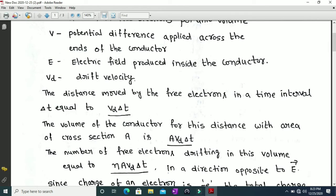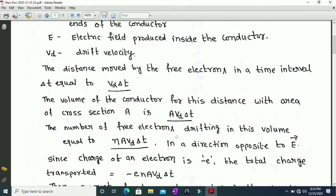Small n is the number of free electrons per unit volume. For the volume A·vd·delta t, the total number of free electrons is equal to n multiplied by A multiplied by vd multiplied by delta t. These are the free electrons drifting through the volume A·vd·delta t, moving in a direction opposite to the electric field.